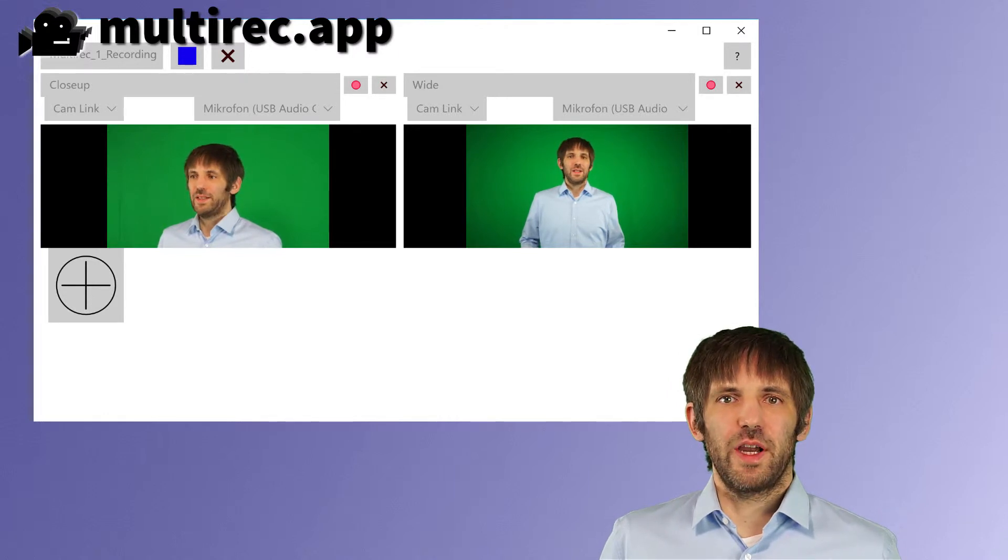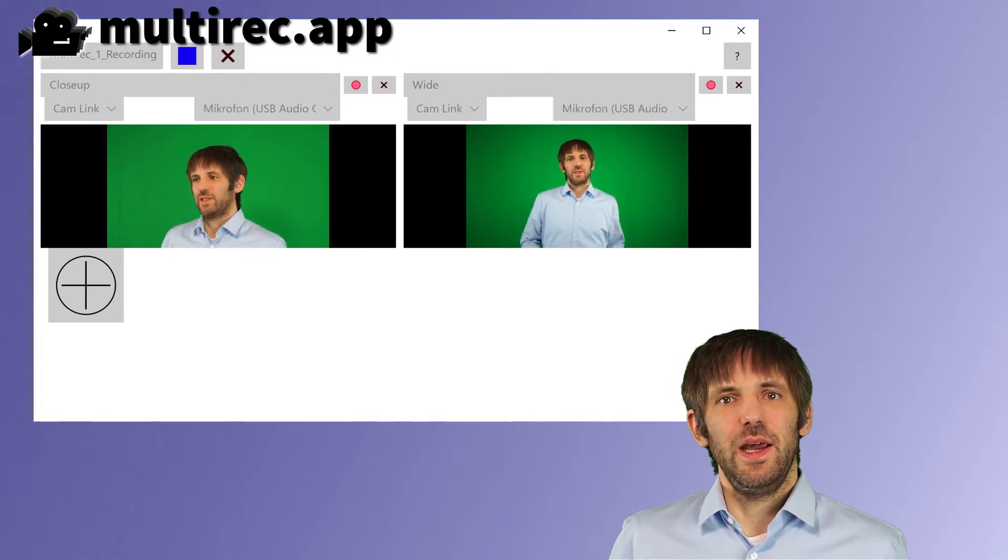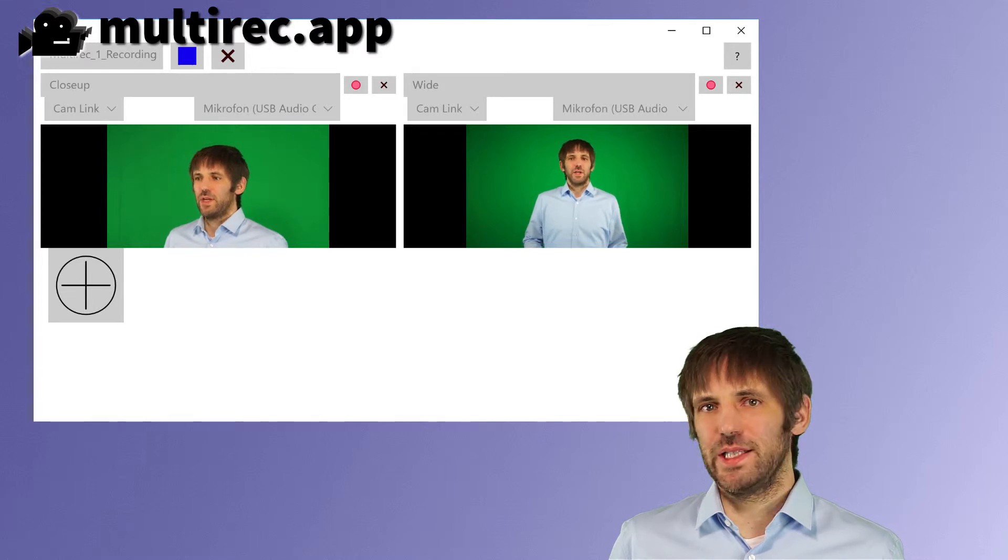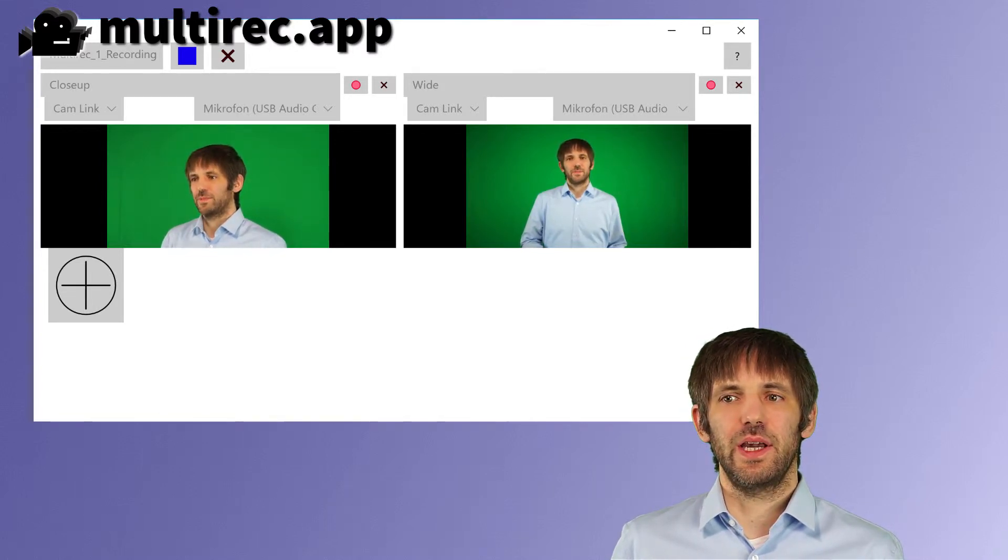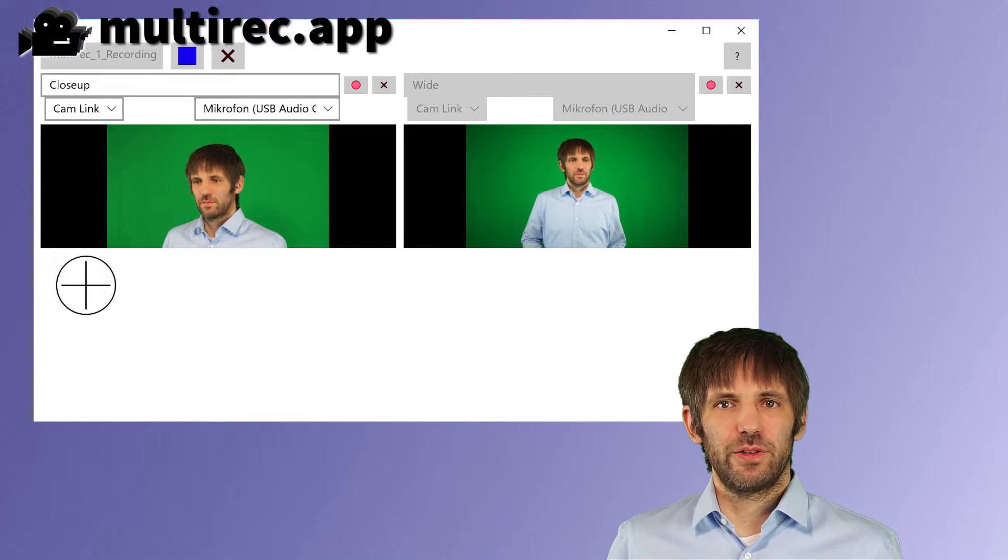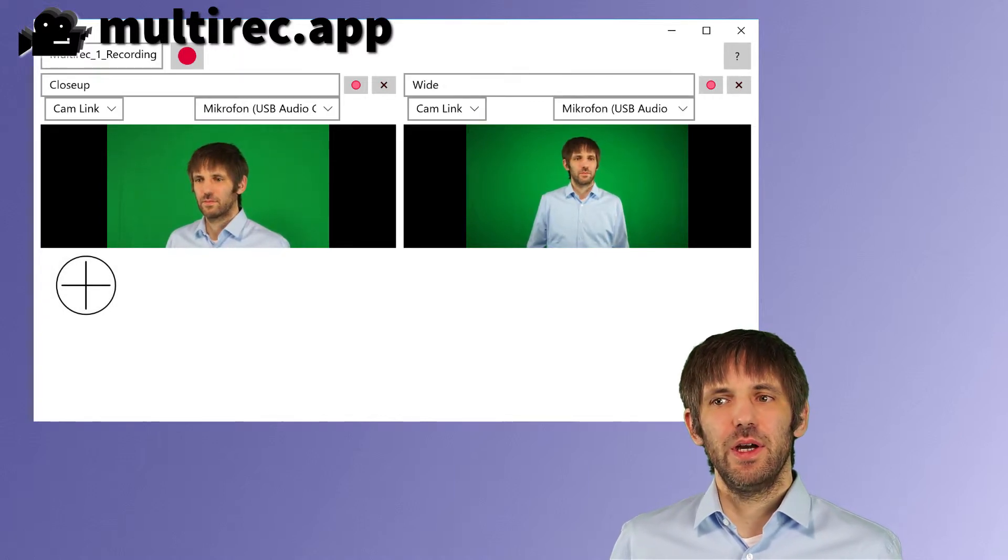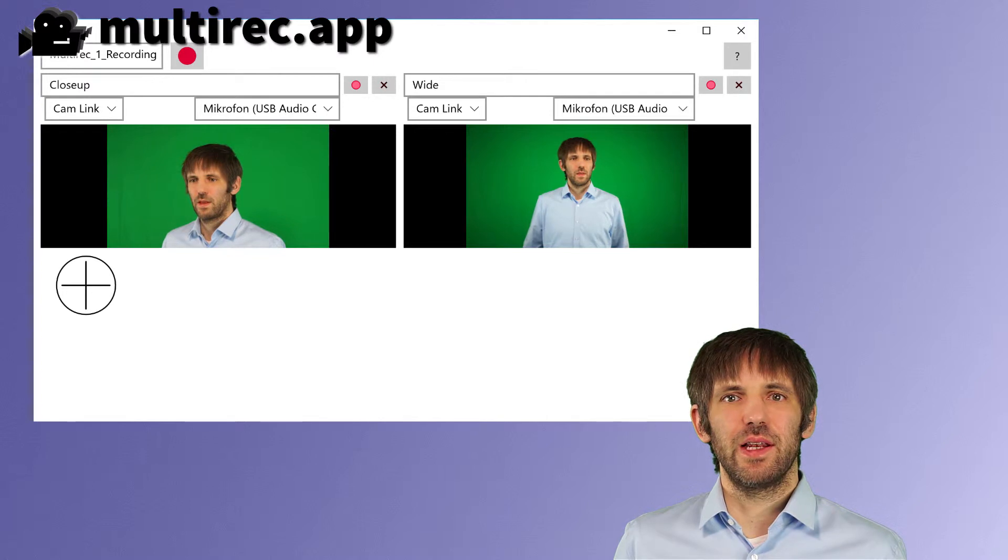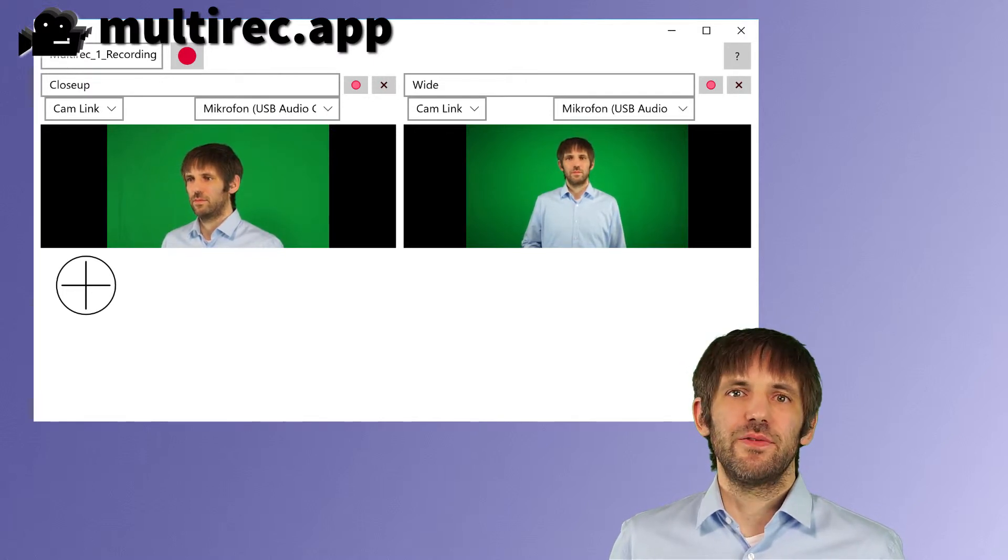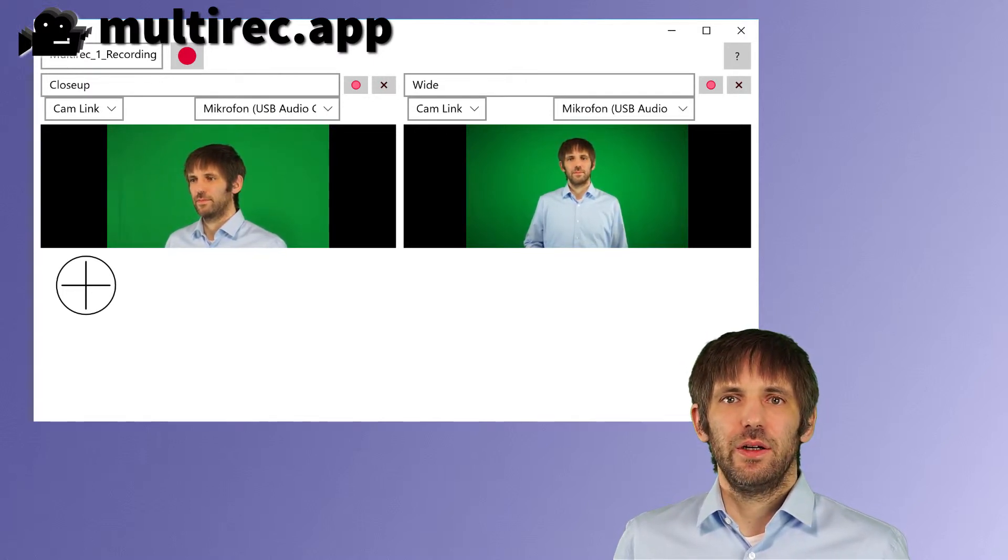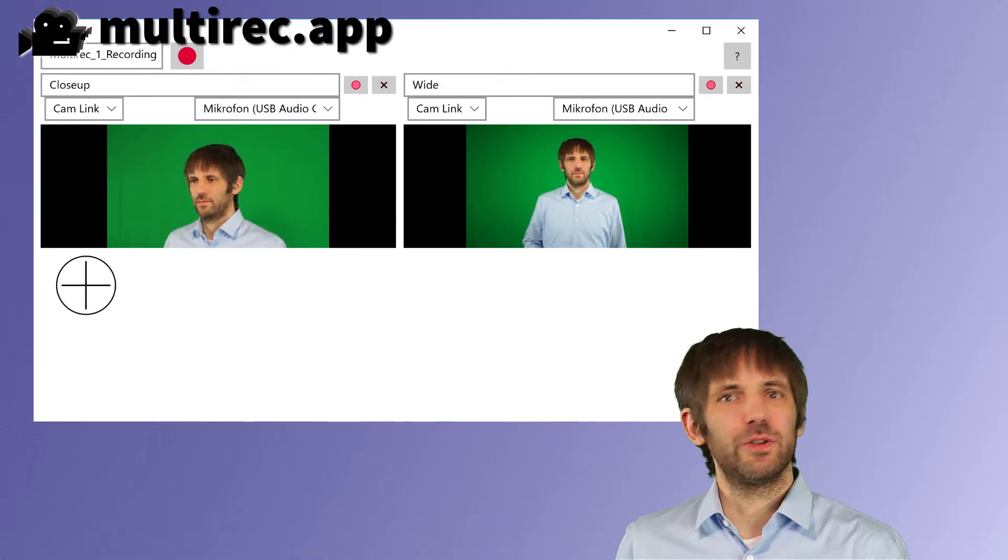I can add more cameras using the large plus button and I can remove cameras by pressing the little X next to the camera name. I can also temporarily suspend recording of a camera by pressing the little red circle next to the camera name. This is very useful when I want to record with only one camera or want to record another computer.